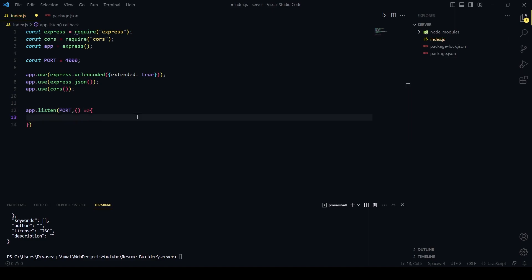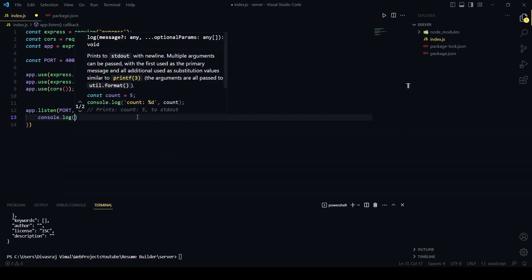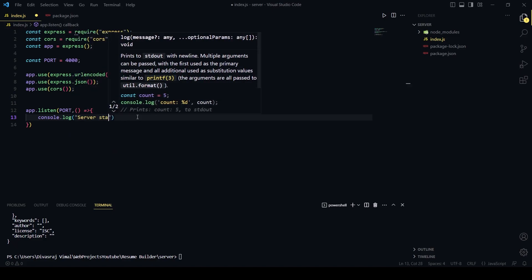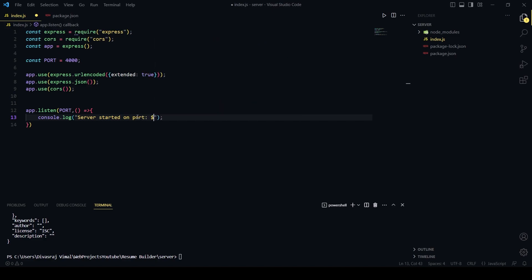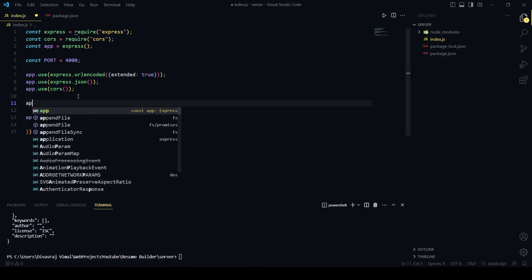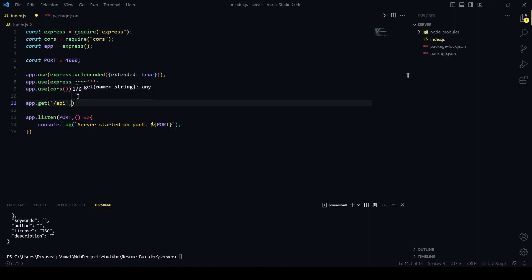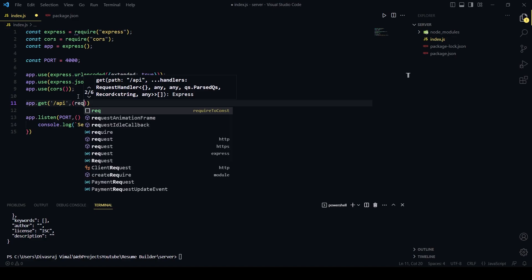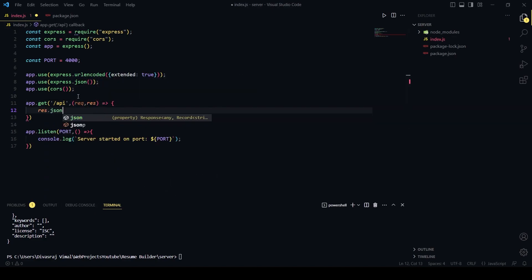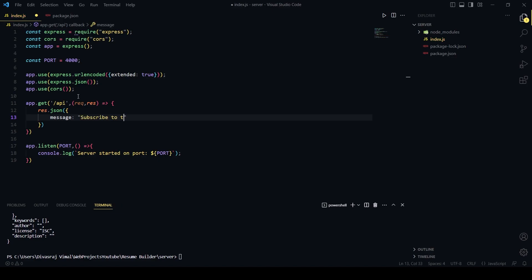Now we will create our server: app.listen(port, callback). The callback function will be console.log with a template literal: 'Server started on port ${port}'. Now let's create a route first — app.get('/api', (req, res) => { res.json({ message: 'Subscribe to the channel' }) }).